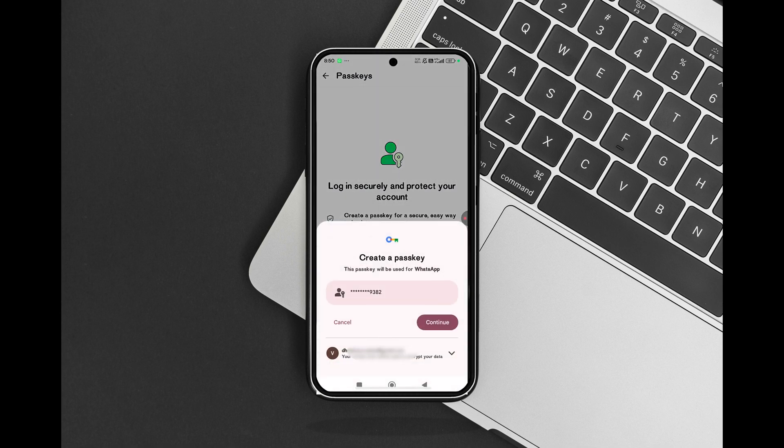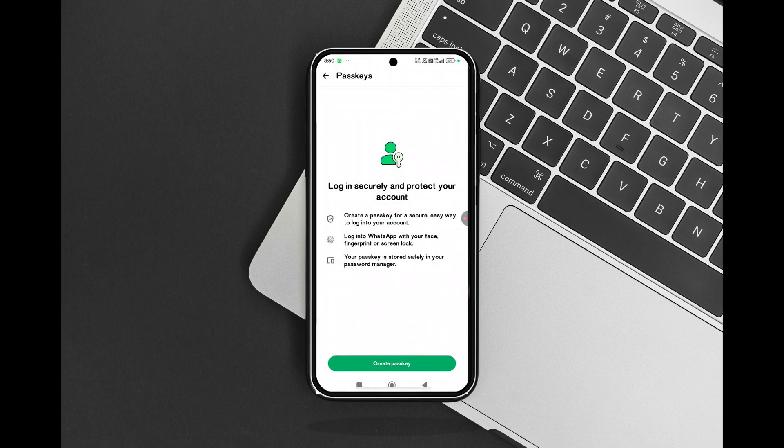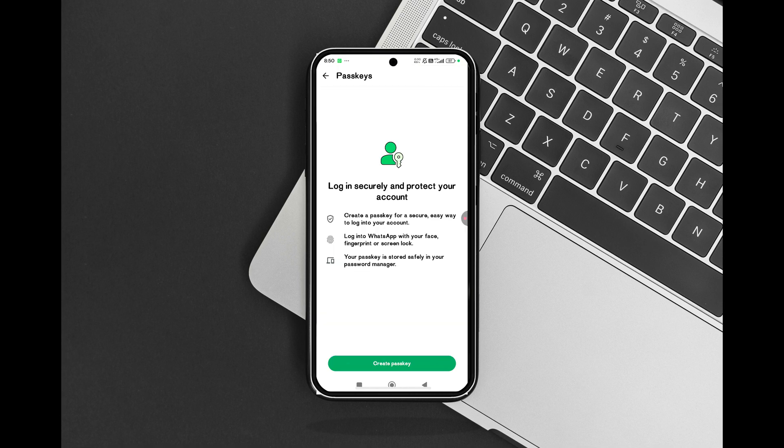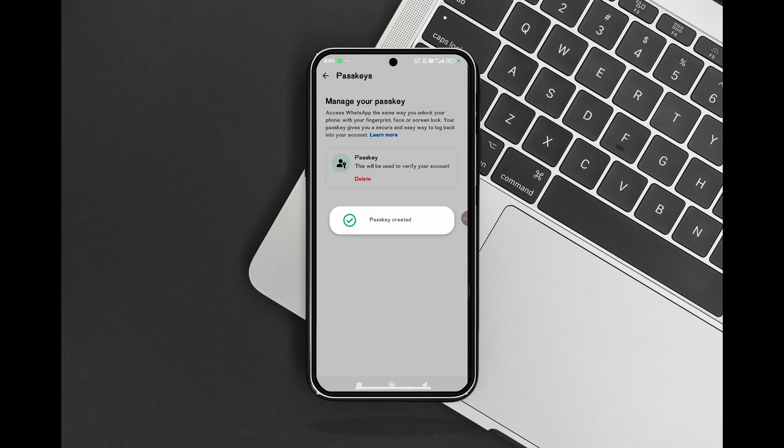When you see the option to save a passkey for the account, tap Continue. To create the passkey, use the device screen unlock — for example, PIN pattern, face, or fingerprint scan.